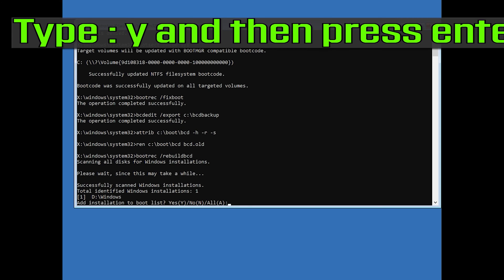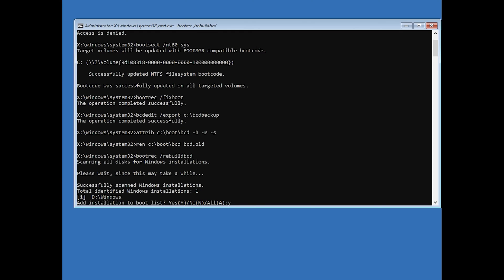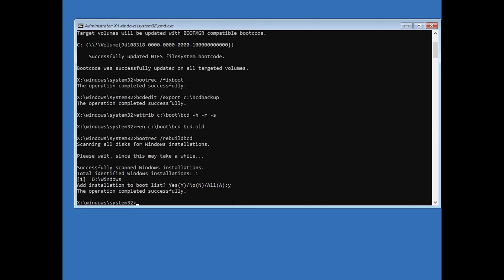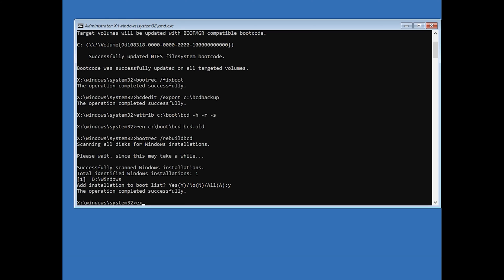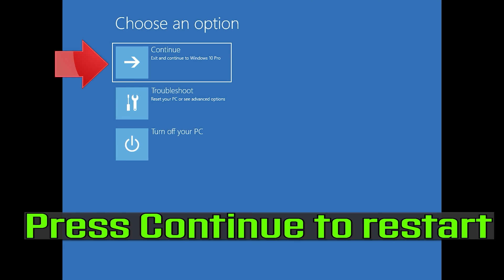Type 'Y' and then press Enter. Type 'exit' and then press Enter. Press Continue to restart.